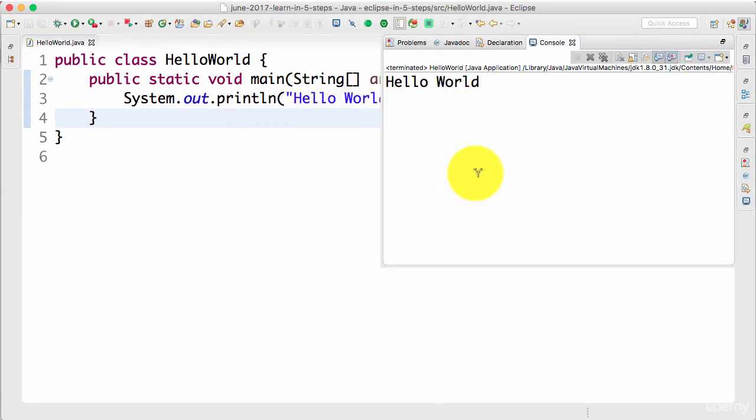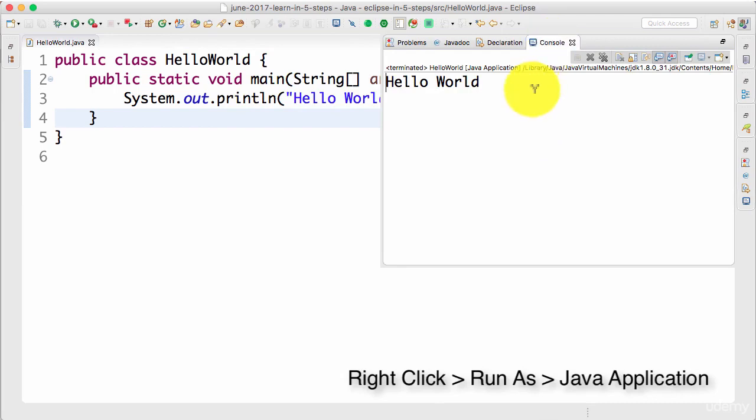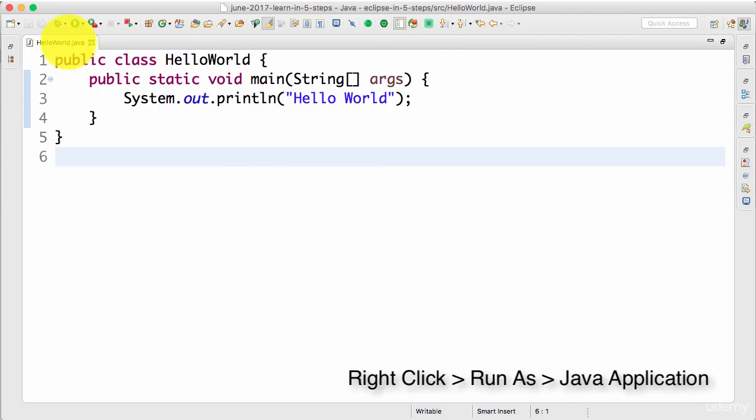You'd see that a new window would come up. That's called console. And over there, you'd see that the output is printed. So there you go. That's your first step into the world of Eclipse.